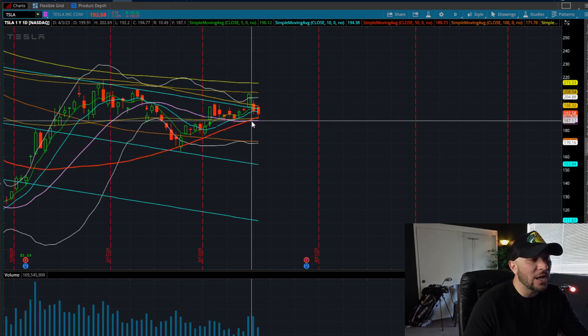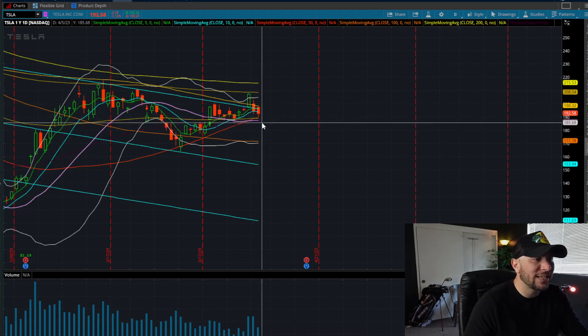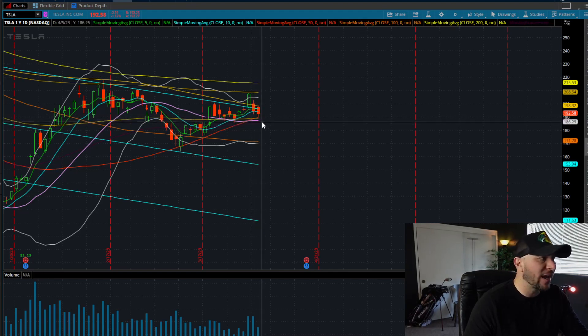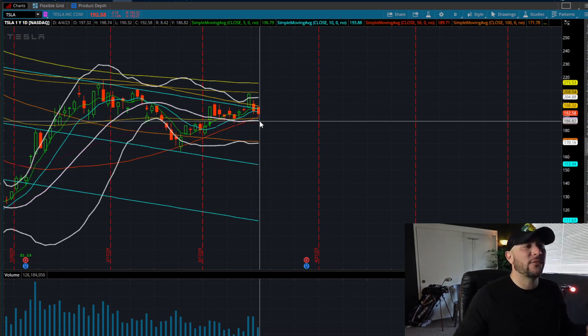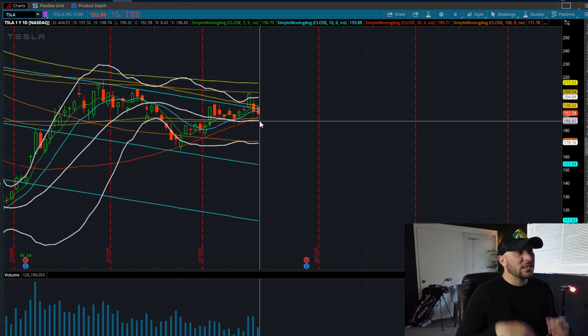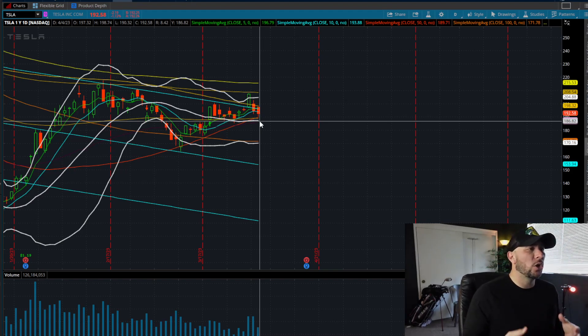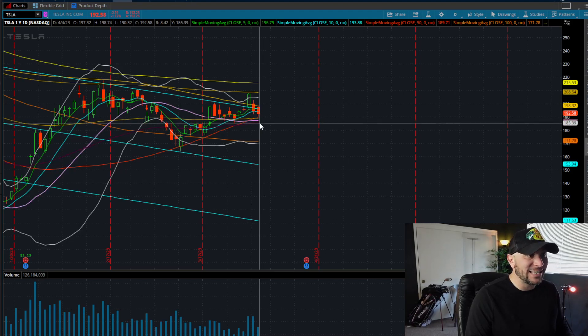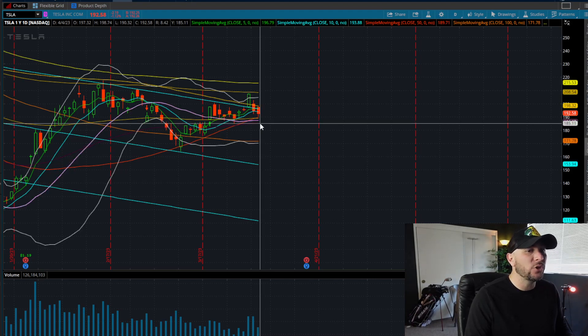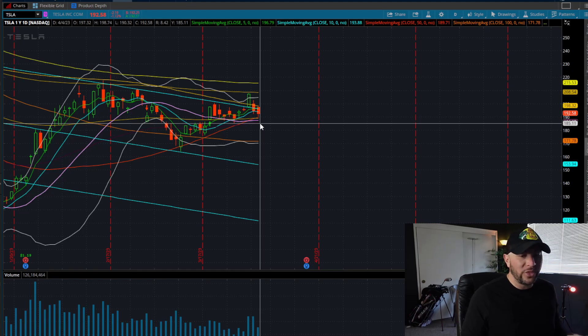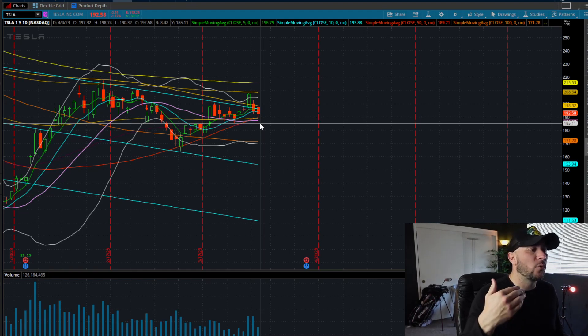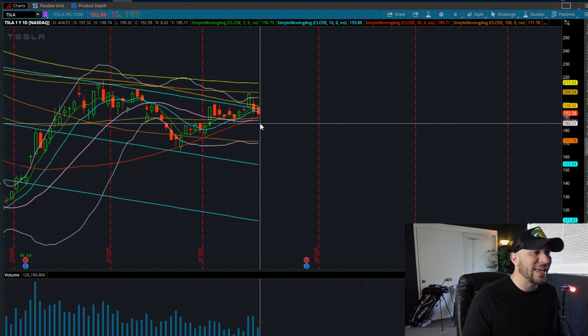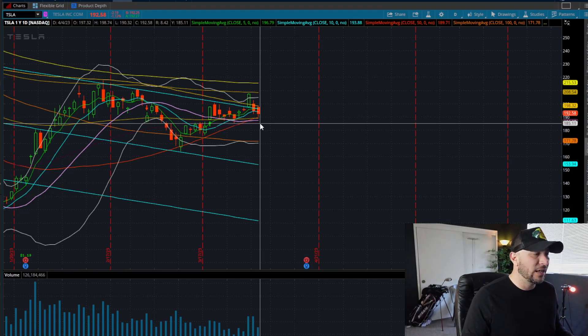I do not see a short position on Tesla until we close below 185, 186. If we close below 186, let's say for example, I'm just going to talk in theory. If Tesla tomorrow closes below 186, and let's say we put in a new low at 185.10, okay?